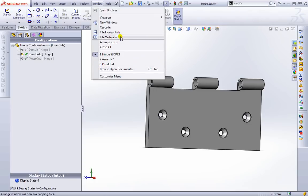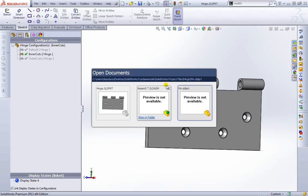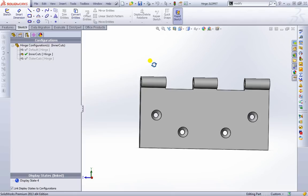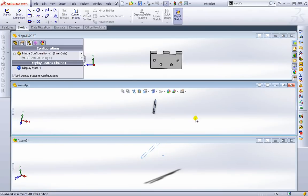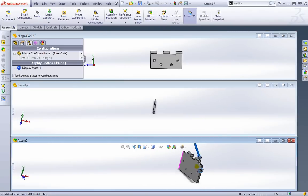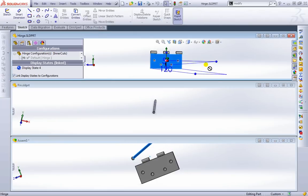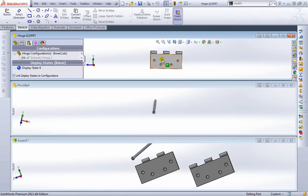We can tile windows either way we need to. We can also hold down Control and hit Tab to look at other open documents — we can jump to our pin, jump back to our hinge. Let's tile horizontally to see what that looks like. Here's our assembly at the bottom, we have the assembly on the left, our pin, and our hinge. We're going to drag this hinge down and now we have all three of our parts in there.